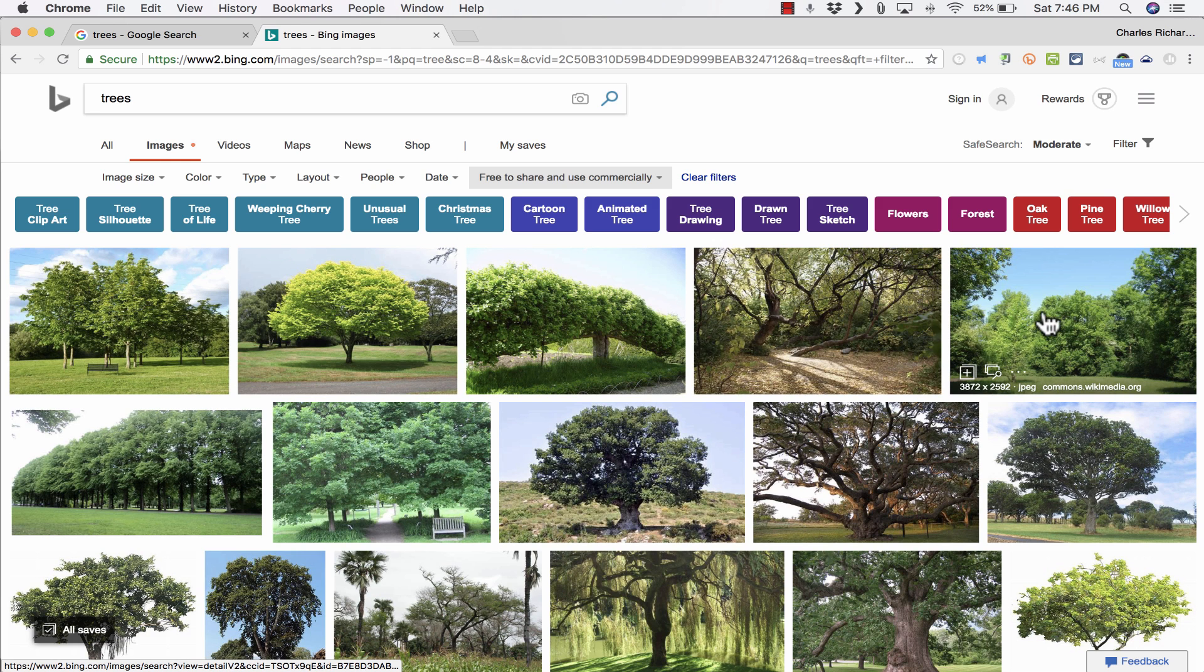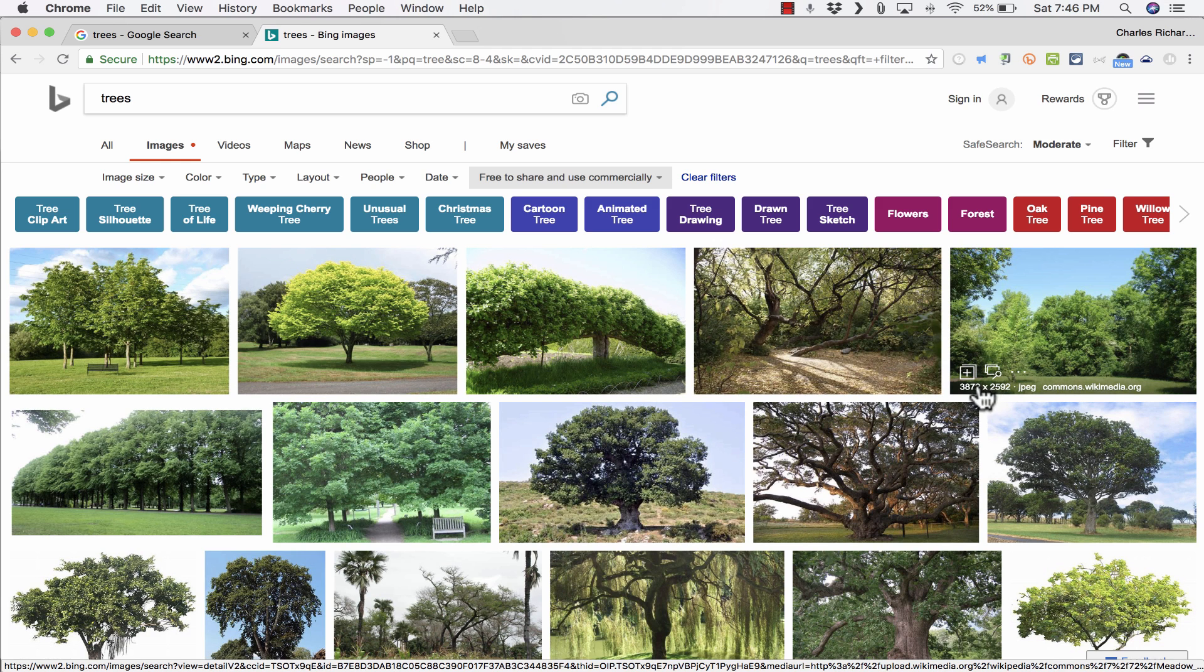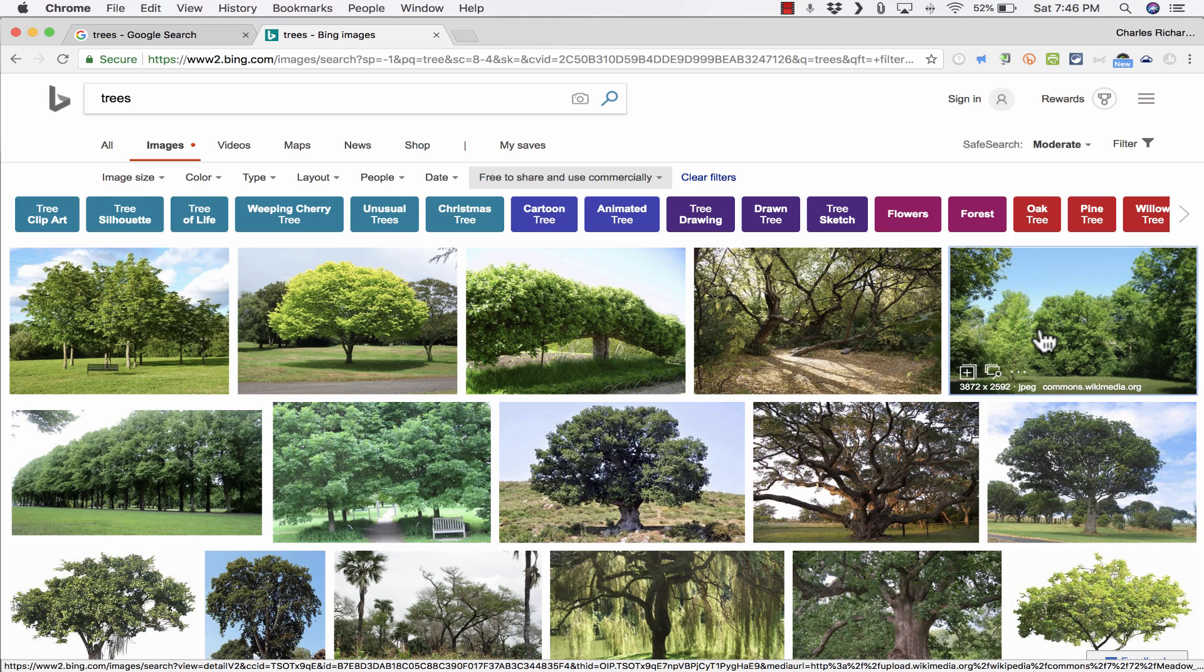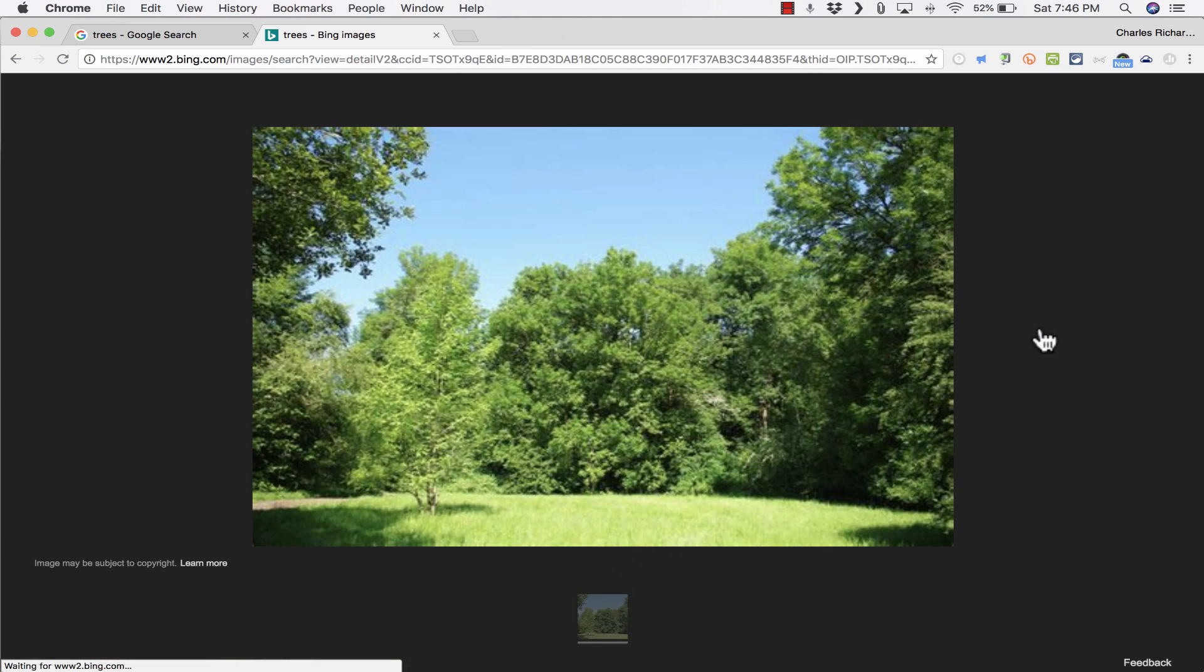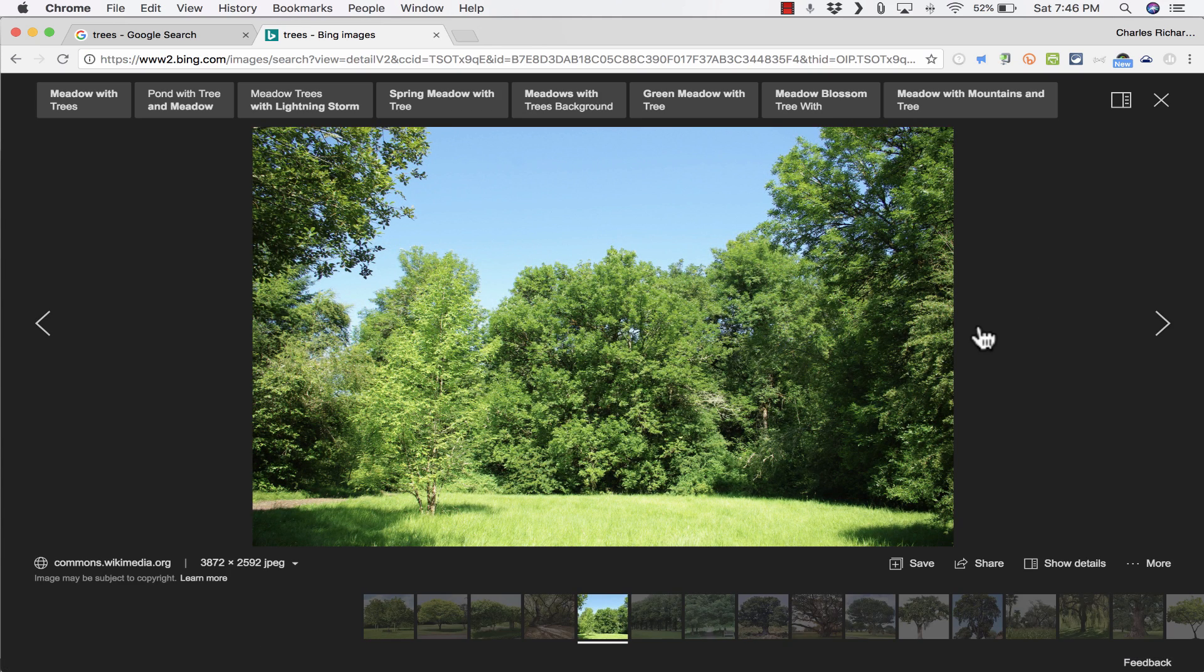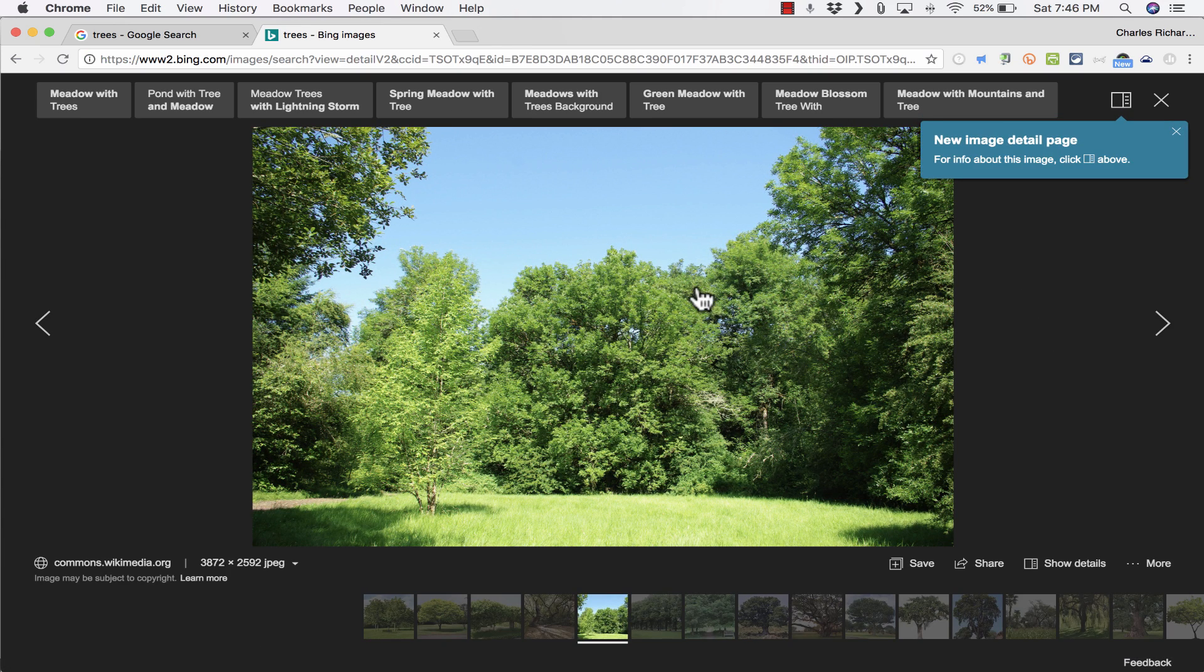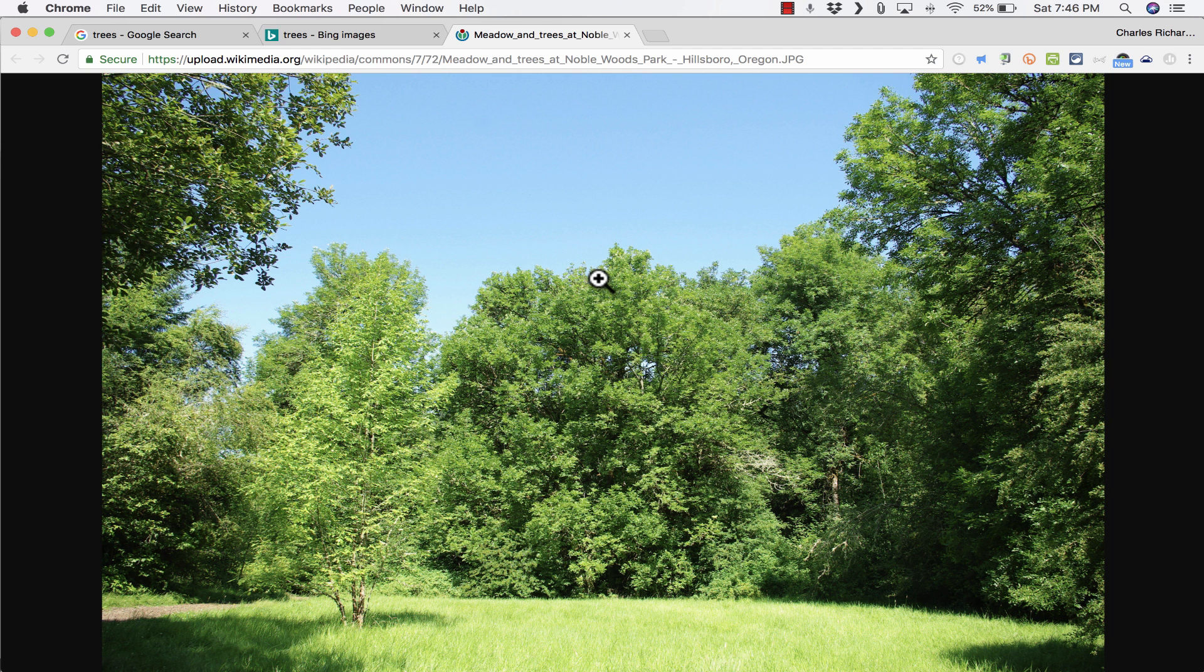Let's say I want to use this particular picture. Notice the dimensions. That's a pretty big photo. If I click on it, Microsoft gives me a bigger version than what Google gives me. And if I click on it, it takes me to the full-size version of the image.